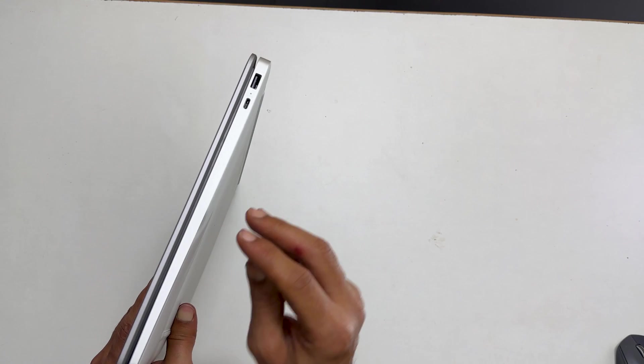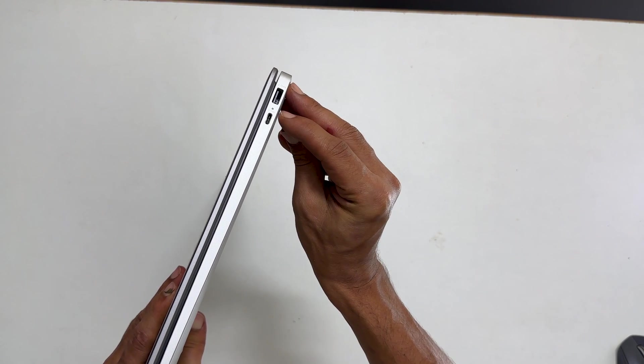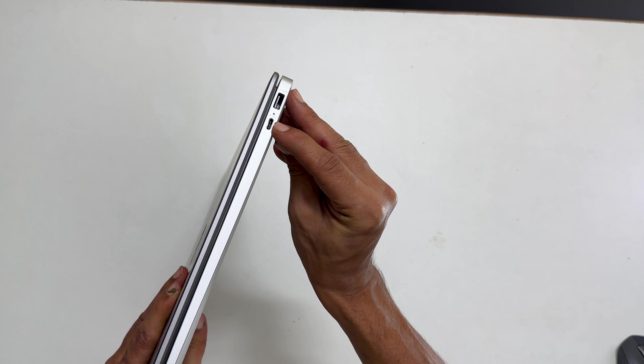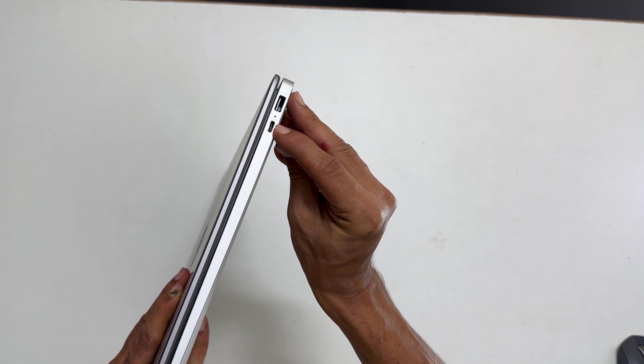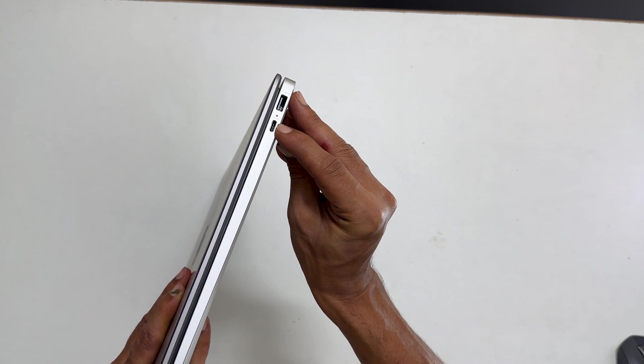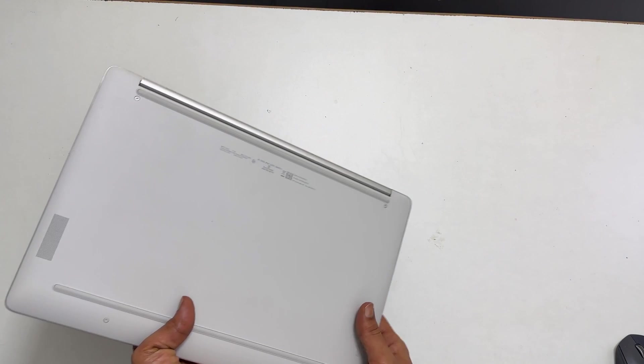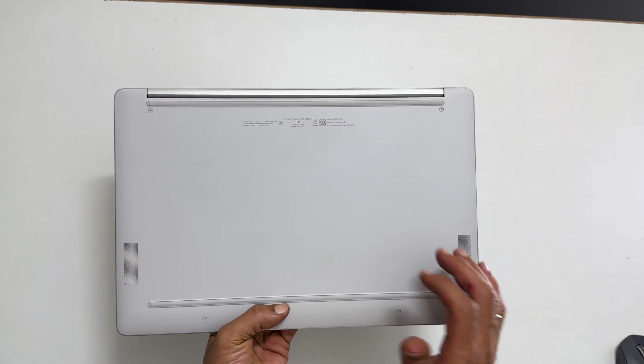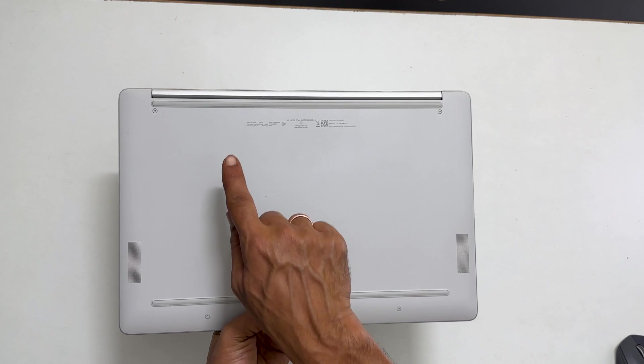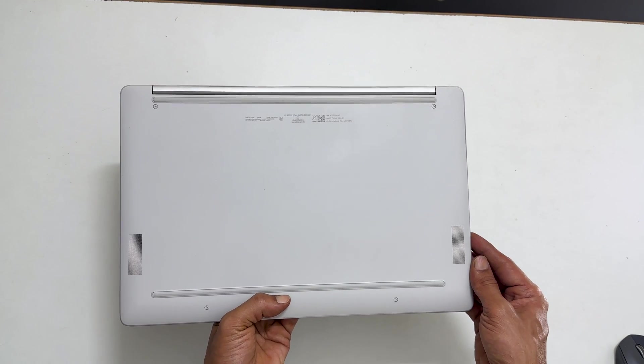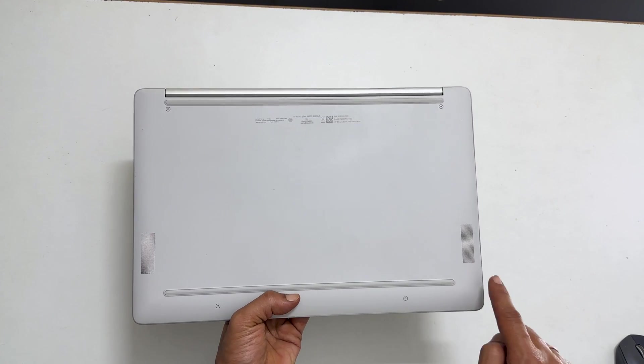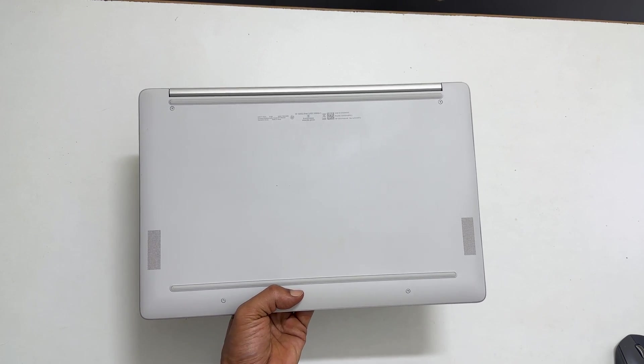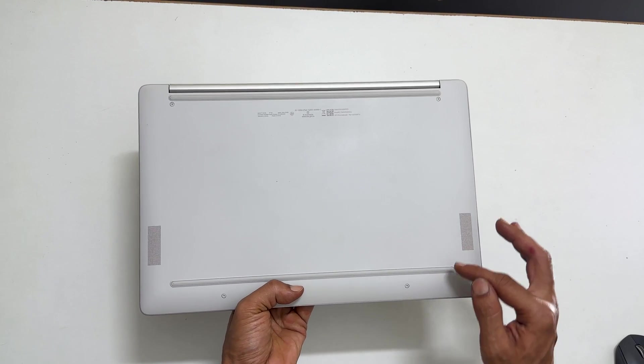On this side, it has a USB-A port, LED indicator and another USB-C port. This port also can be used for charging. The back is made up of plastic with some information written here. There are two bottom firing speakers on two sides and it has rubber grip in the top and bottom.